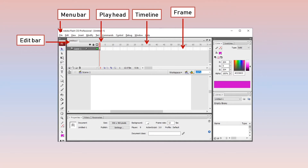Then comes the playhead. In the first frame, frame number one, there is a red color vertical line — this is your playhead. When you run your animation, you can see the playhead moving across the frames. The playhead's purpose is to indicate which particular frame's content is currently being shown on your screen.